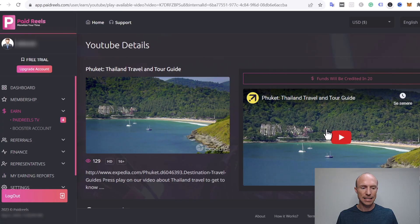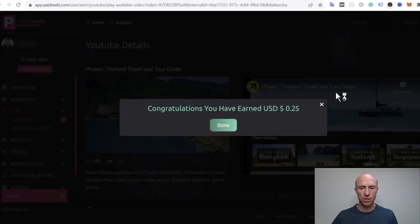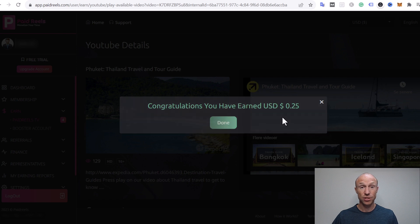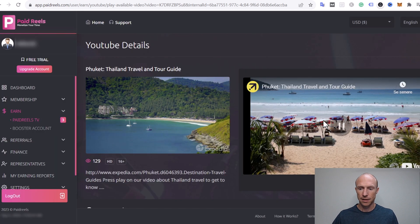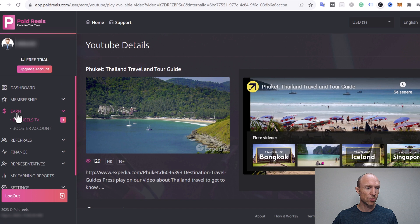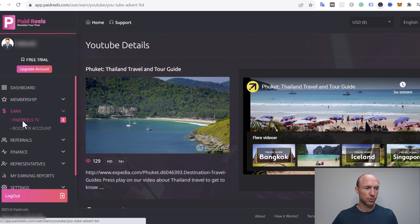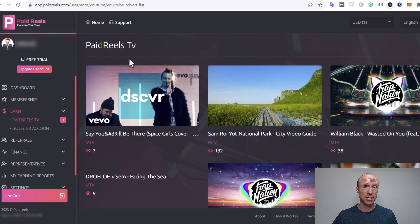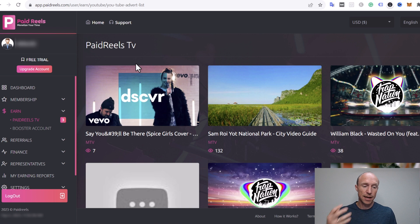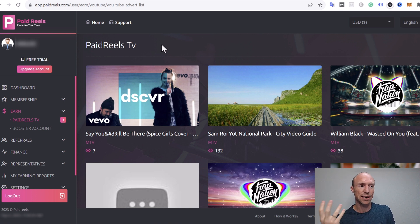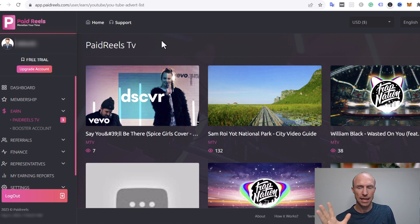Once the 20 seconds are over it automatically says congratulations I just earned 25 cents. Then the video continues, I can go and watch the next one and 25 cents again. Super easy and very high pay for just watching 20 seconds of a random video so I understand why this seems very appealing.